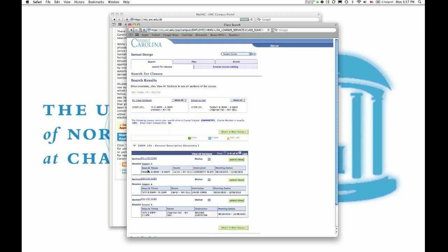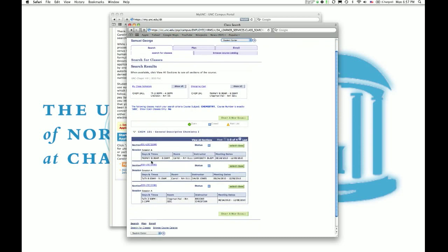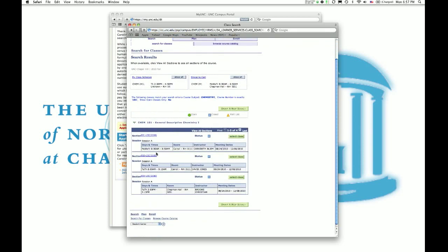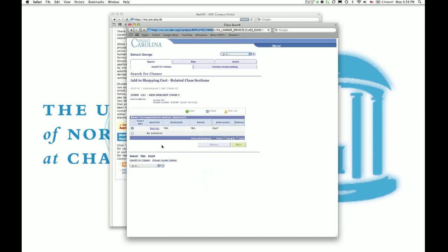So we're going to just say search for Chem 101. Alright, so when you pull it up, these are all the Chem 101 classes we have. As you can see, it's a lecture class. It has three meetings a week. It'll show you whether it's closed, open, or there's a wait list. As I expected, all the Chem 101 classes are closed. It's a pretty popular class. However, let's say I want to register for the Monday, Wednesday, Friday 8 to 8:50. I'll say select class.